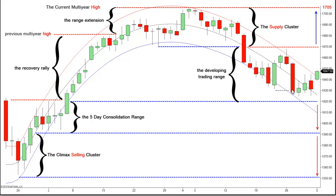The market traded back down below the prior week's support and made a new low, auctioning down to $1,624, $1,626.